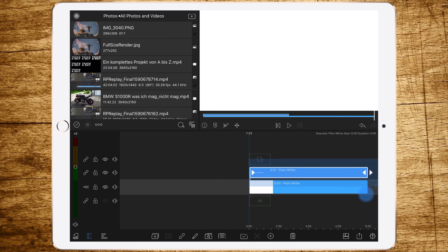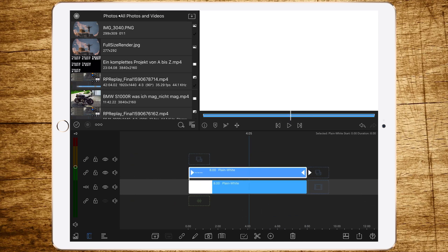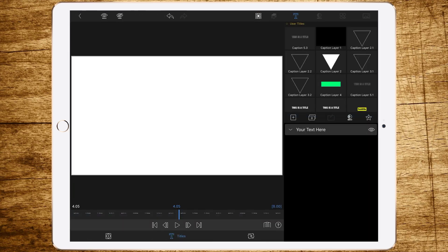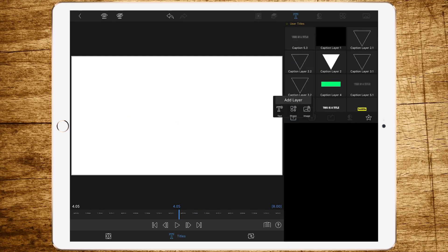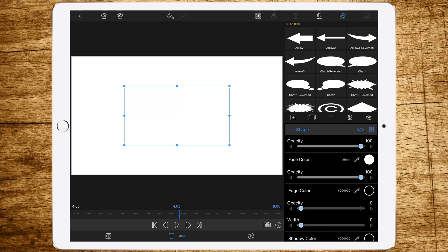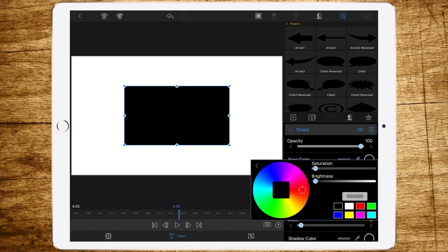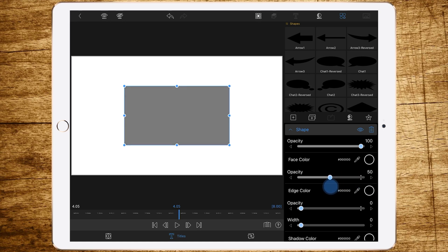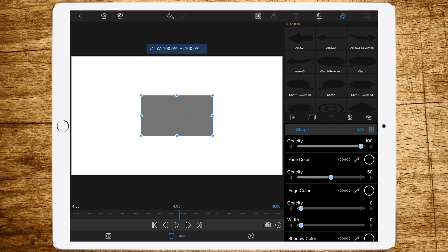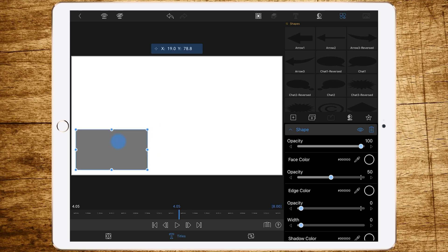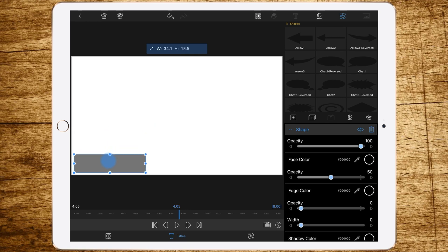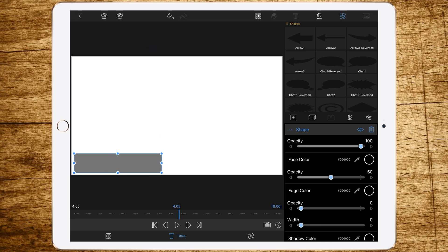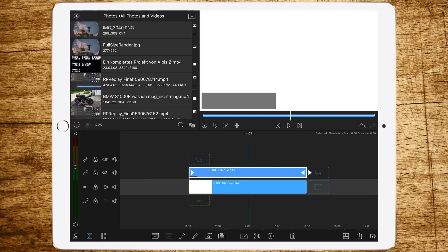We're doing this so we can see what happens next. Then add an overlay title above the main title and lengthen it to also eight seconds. Double tap to edit, delete the text again, and add a rectangular shape. Change the face color of the shape to black, then reduce the opacity to about 50% so we get a gray shape. Now drag it to the bottom left side of the frame and make the shape a bit thinner and longer.